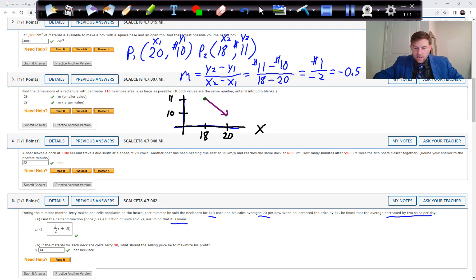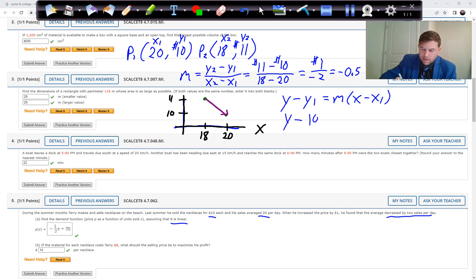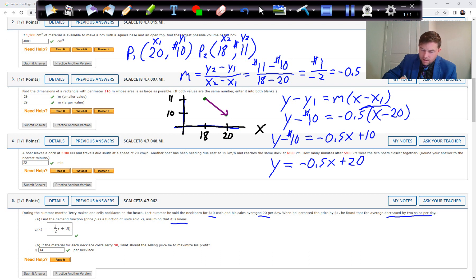For every dollar increase in price we lose two sales, confirming the slope. Using point-slope form with point (20, 10): Y minus 10 equals negative 0.5 times (X minus 20). Distributing: Y minus 10 equals negative 0.5X plus 10. Adding 10 to both sides gives the price function P(X) equals negative 0.5X plus 20.